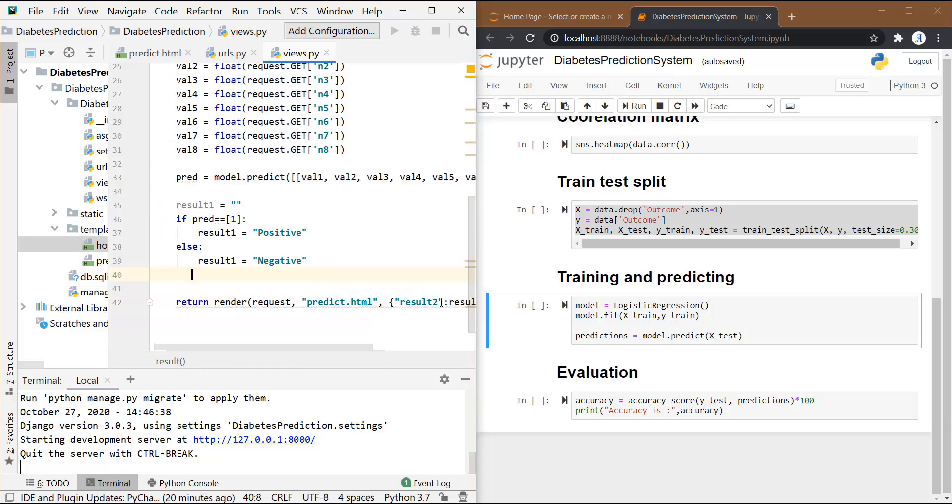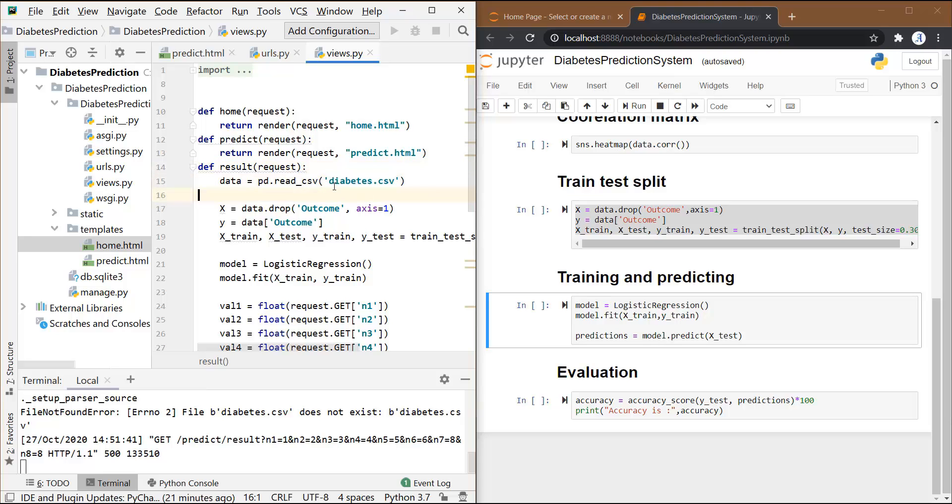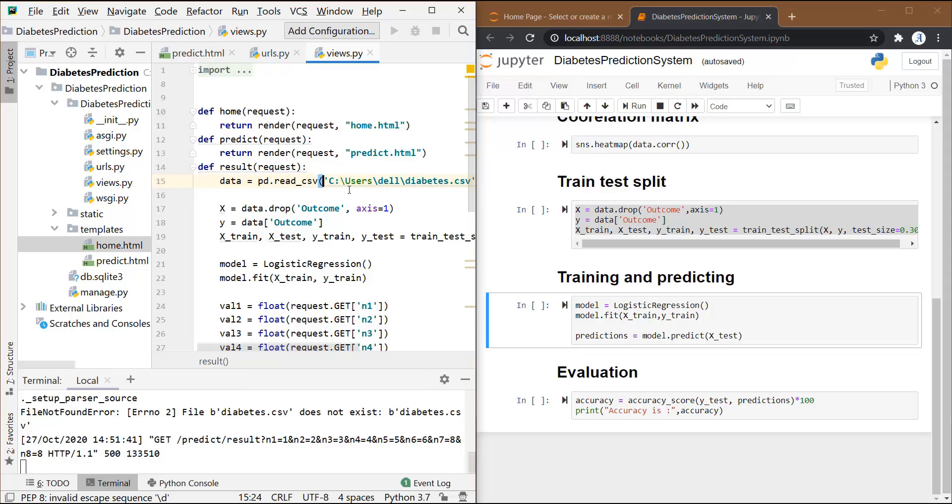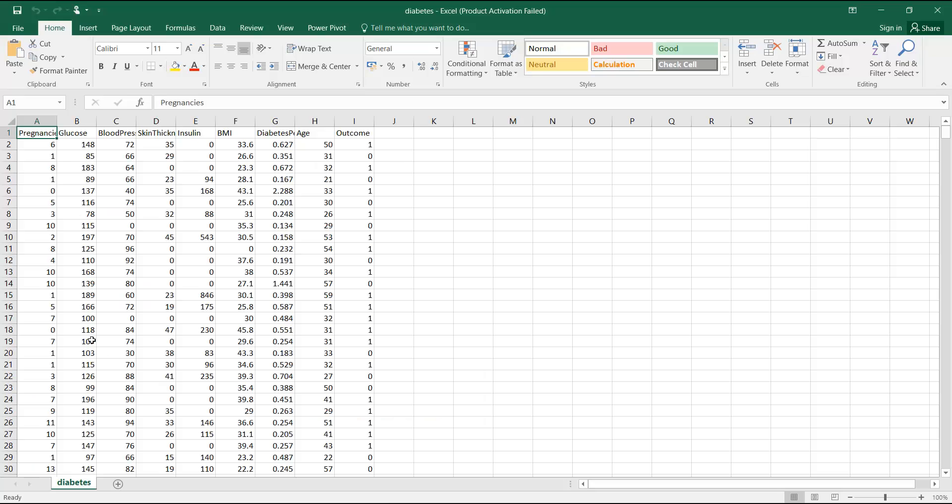So we have written the code. Let's check whether this thing is working or not. Now I just saw that there was some error - it was not able to find this diabetes.csv file over here. So make sure you specify the correct path. Let me do this. Now for this, make it a raw string. Okay, now it should work.